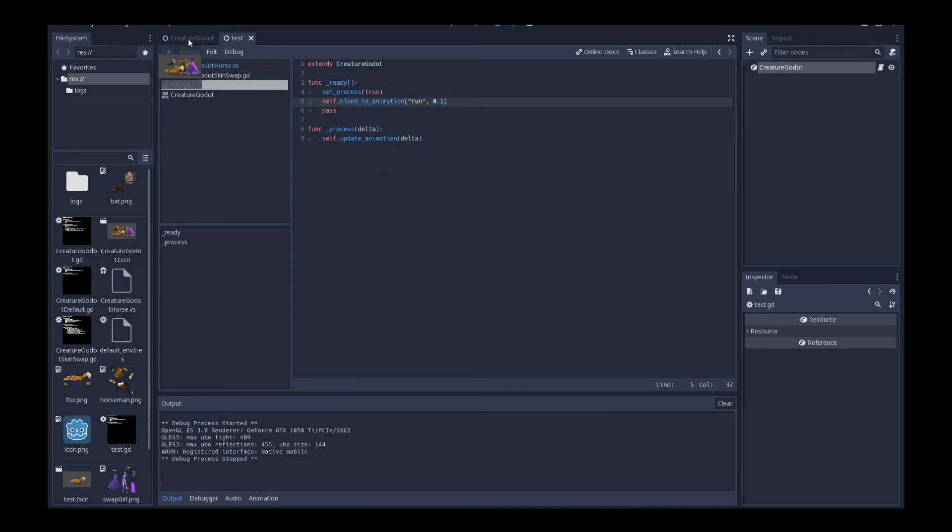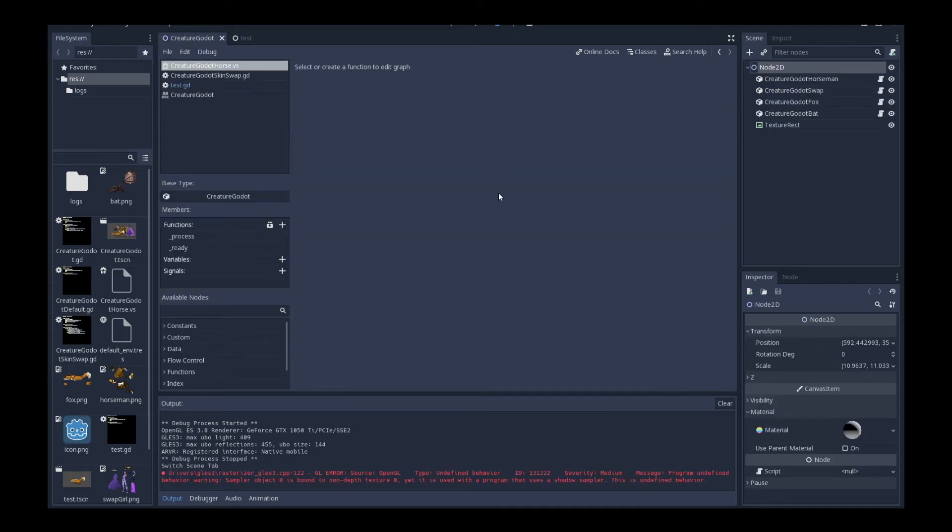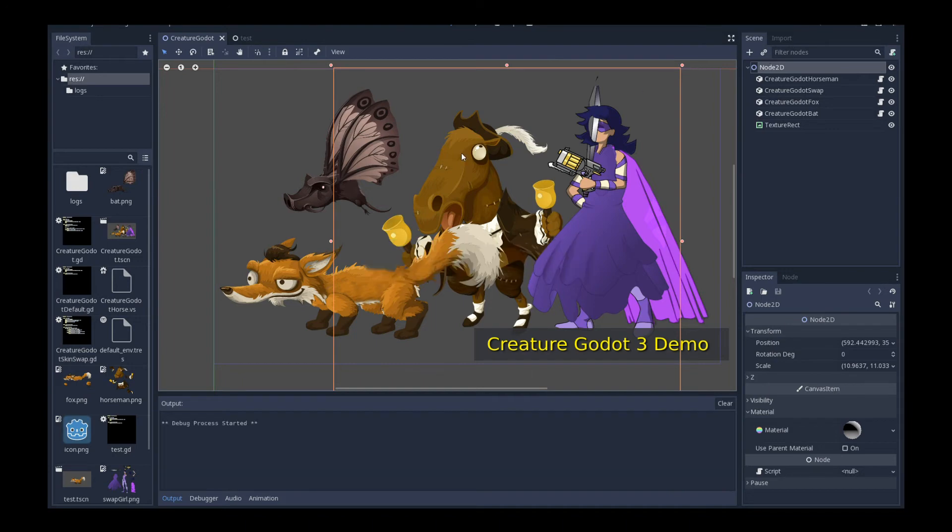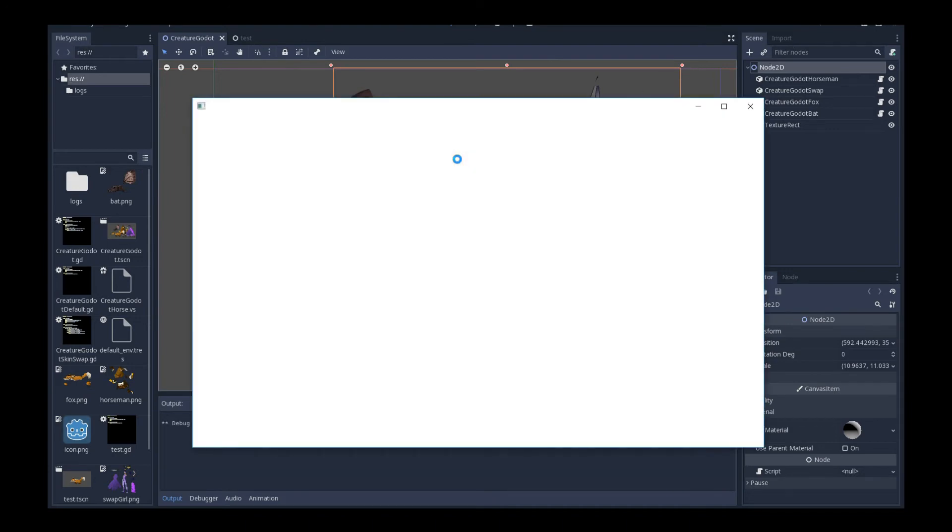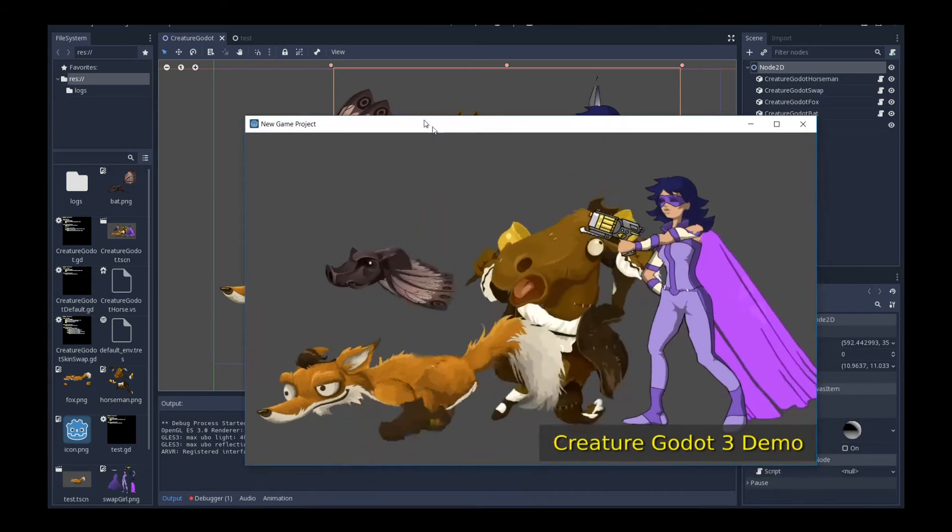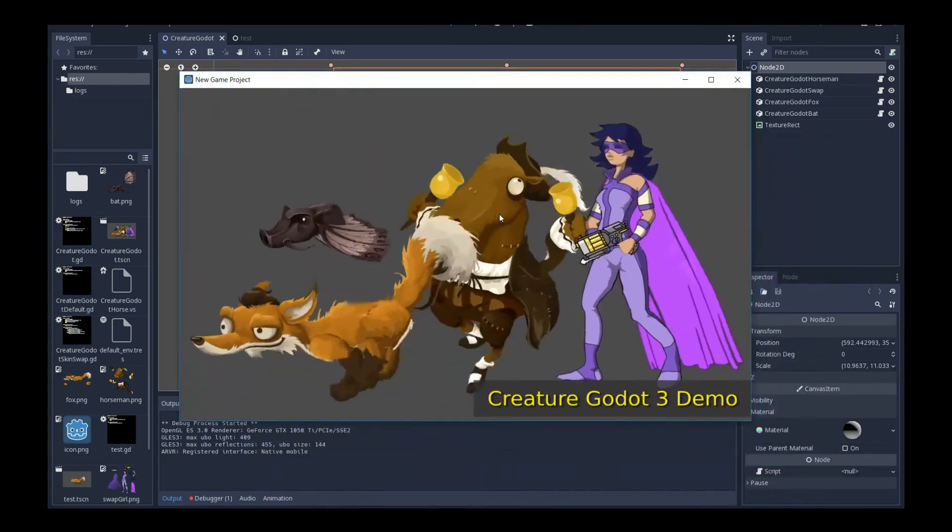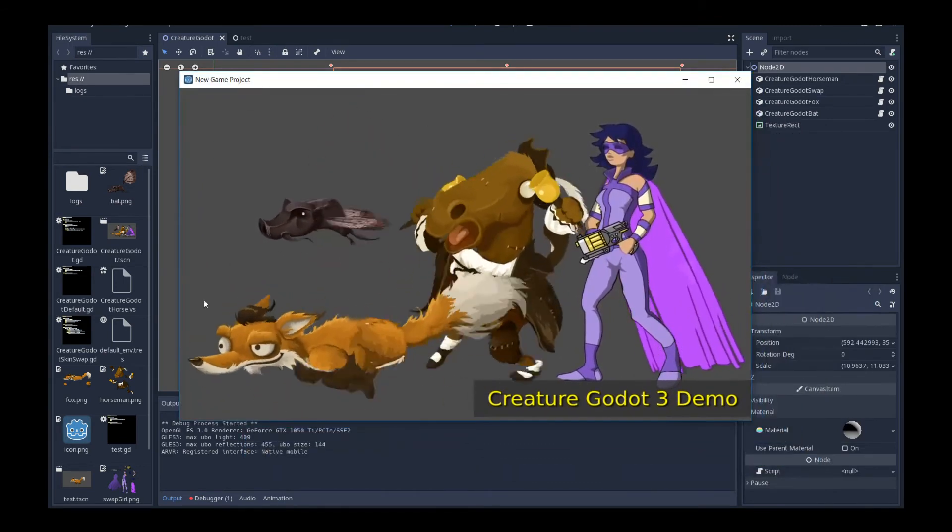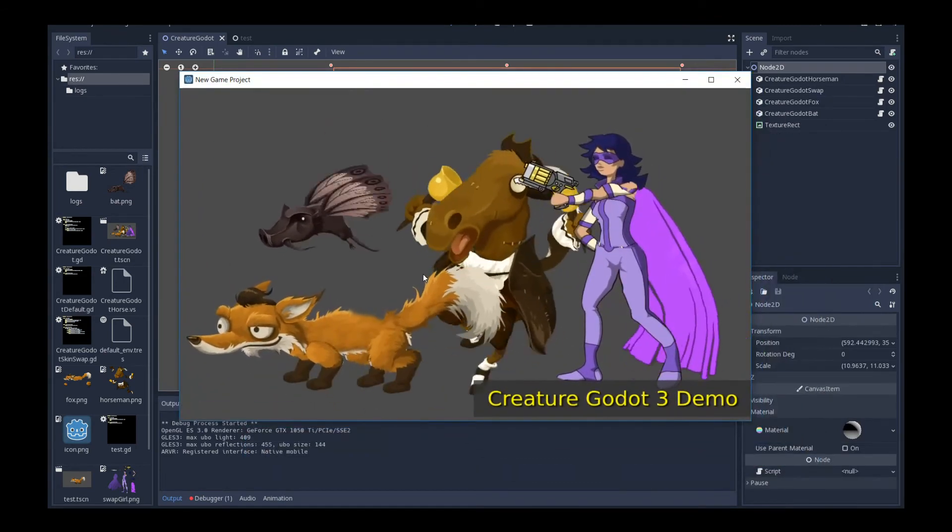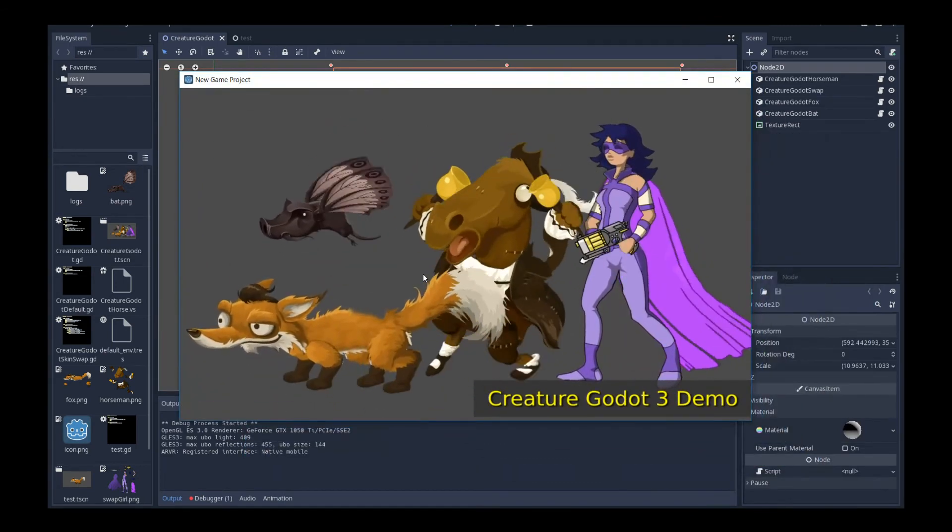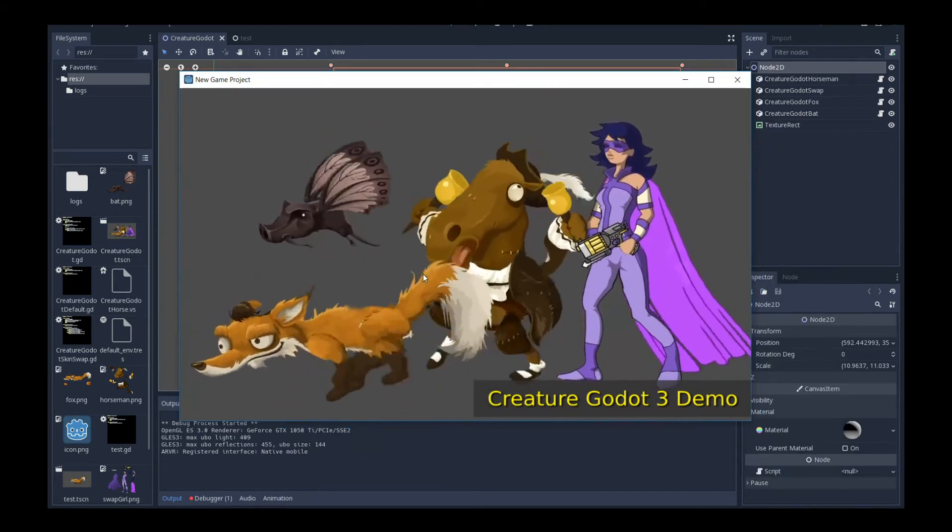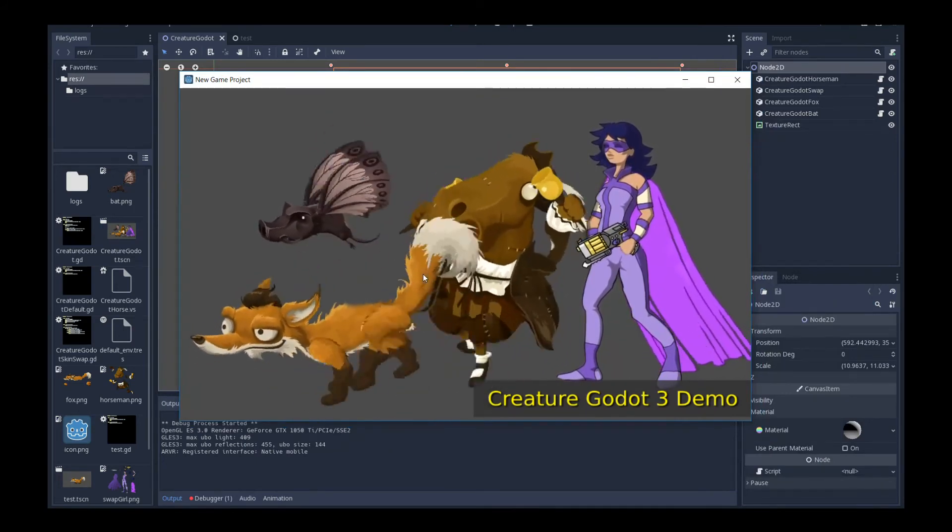So that's just a brief overview of what it can do. But let's actually take a look at the creature Godot test scene. Because that is probably a lot more impressive. And there's a couple things going on. So let me play it for you right now. And let's discuss and analyze what's going on in the test scene.